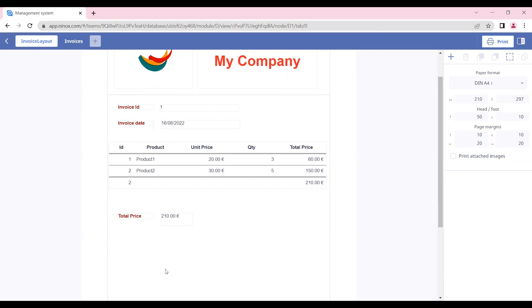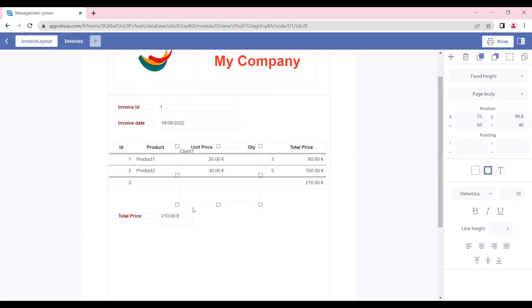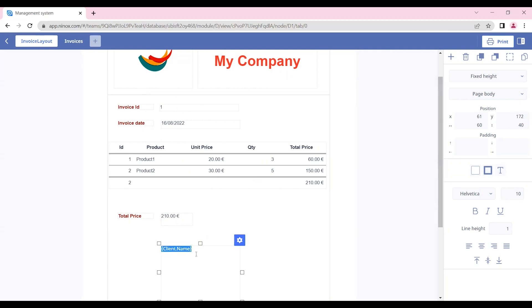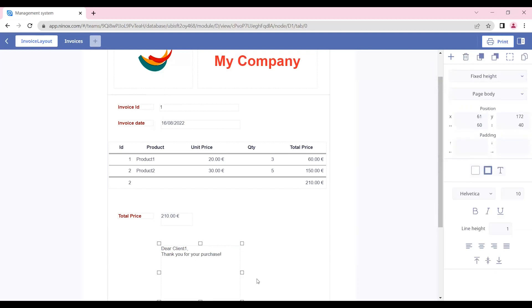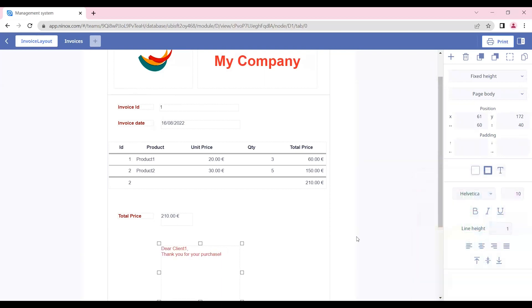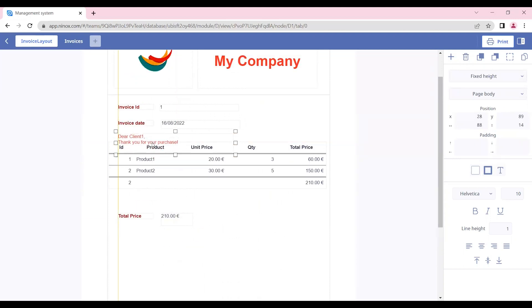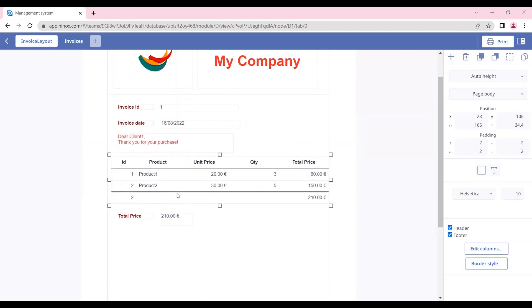In our fields, we can also mix text with formulas. In order to do that, let's first insert a formula with the client name. The formulas are always inserted between curly brackets. If we want to add a text, we can put it outside the curly brackets. In this case, we can put, Dear client name, thank you for your purchase. Here we can also assign the text color and size.